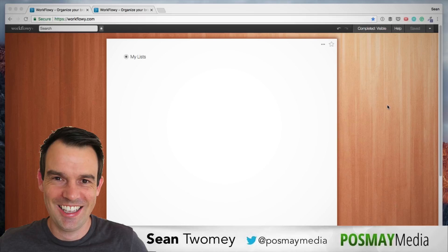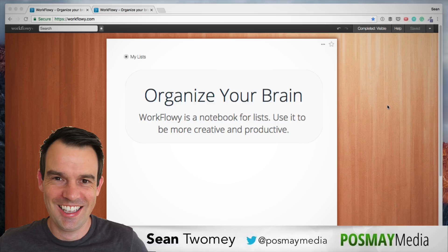Workflowy is a simple yet extremely powerful app for capturing ideas, planning, organizing, and managing anything you have on your mind. The main title on the Workflowy homepage is Organize Your Brain.